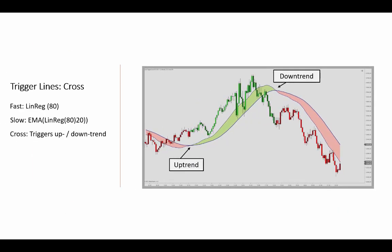There is a significant delay versus the price action, some of which you see here. Therefore, this Trigger Lines indicator from the library also has a second trend definition that you can look at — comparing the price movement trend versus the moving averages themselves.